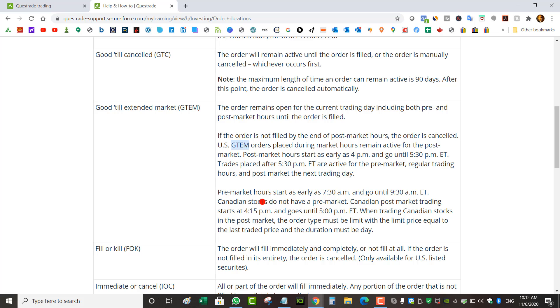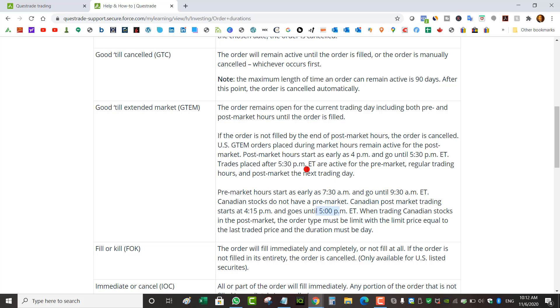If you want to do it with Canadian stocks, Canadian stocks do not have a pre-market. They do have after hours which starts at 4:15 PM, not at 4 PM like US stocks. It closes at 5 PM. So it's only 45 minutes of after hour trading and you're not going to be using GTEM.